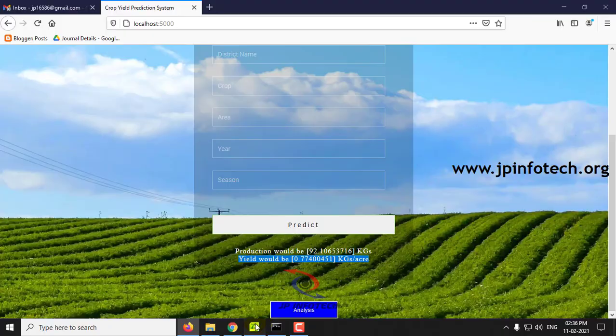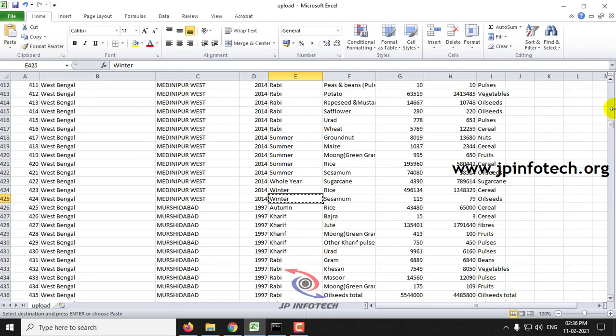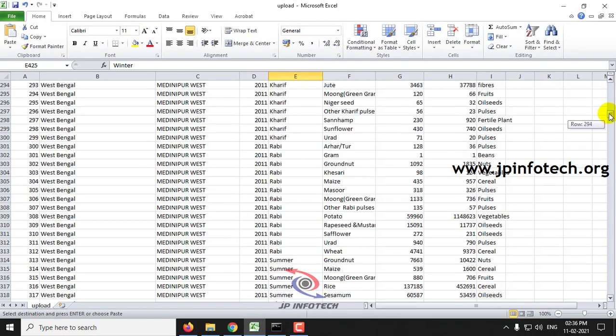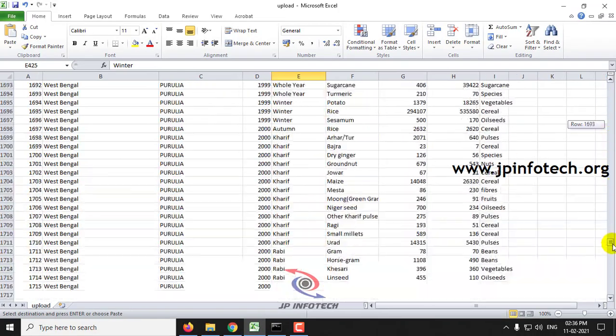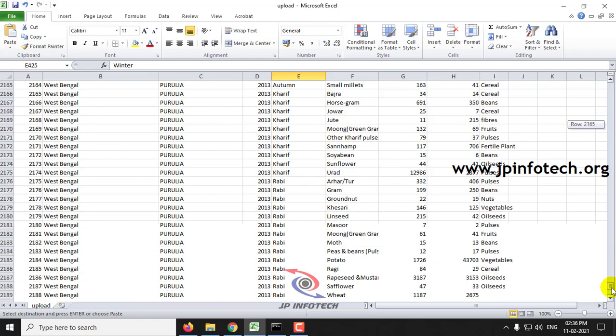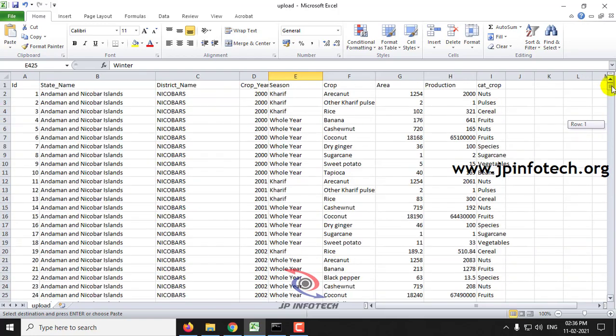In this way you can check predictions with any kind of crops or any kind of state and district names with different area and season values.